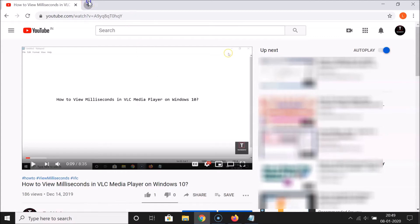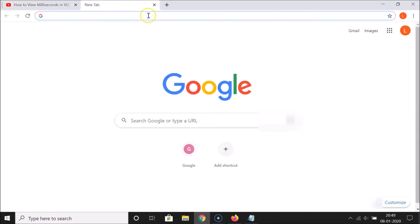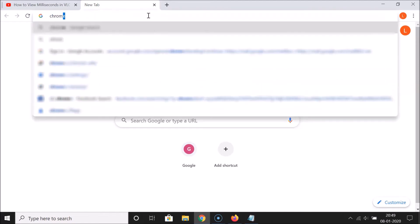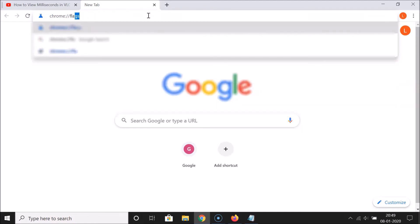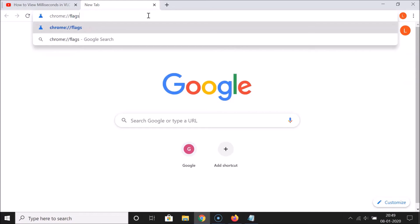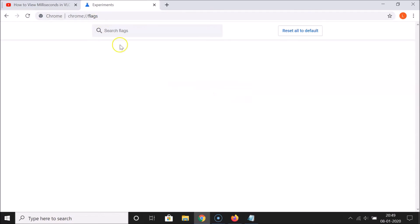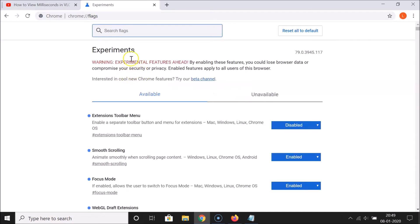Open a new tab and in the address bar type: chrome://flags. This link is in the video description. After that, hit the Enter key on the keyboard. The flags page is now open and here we have the Search flags box.